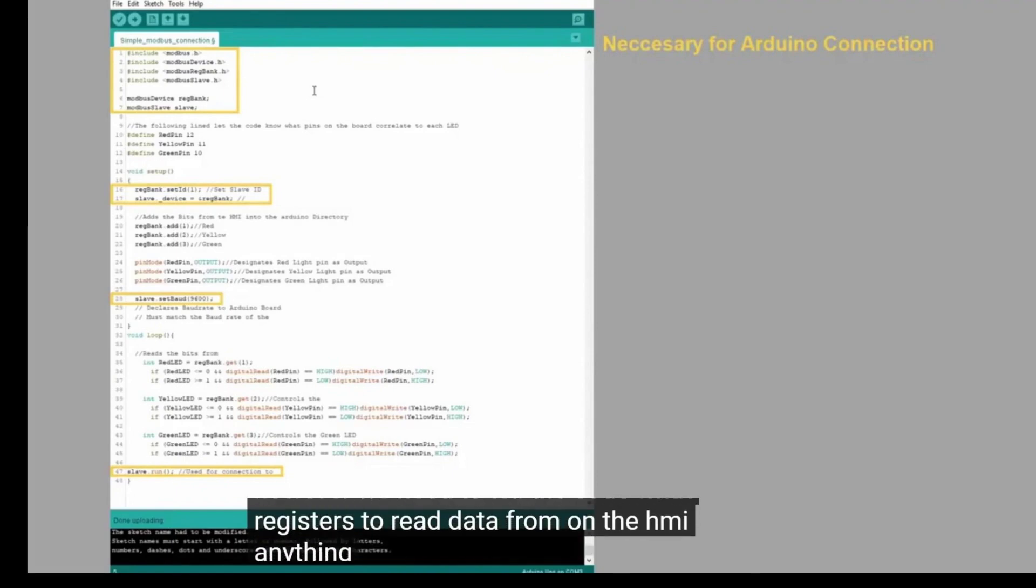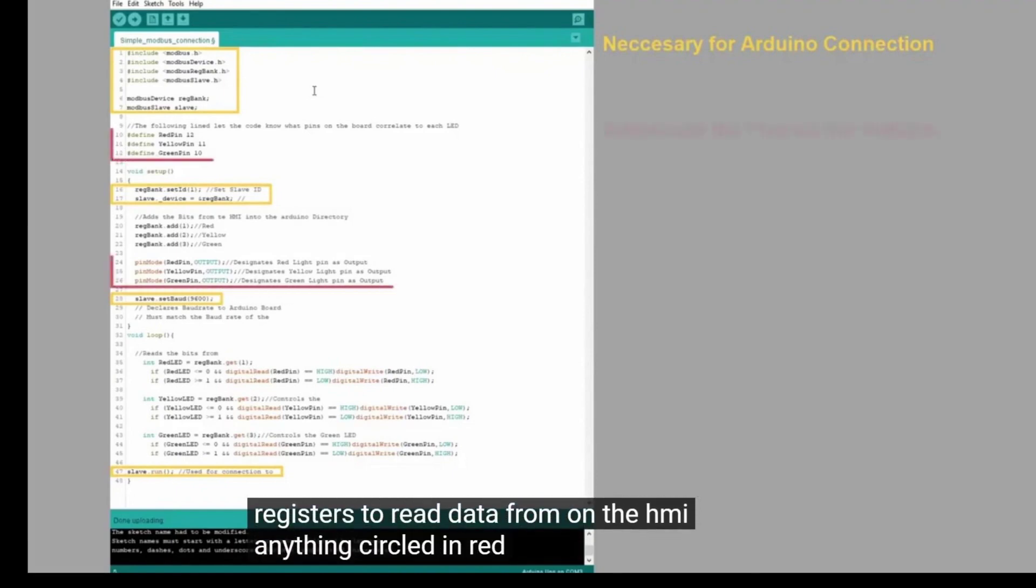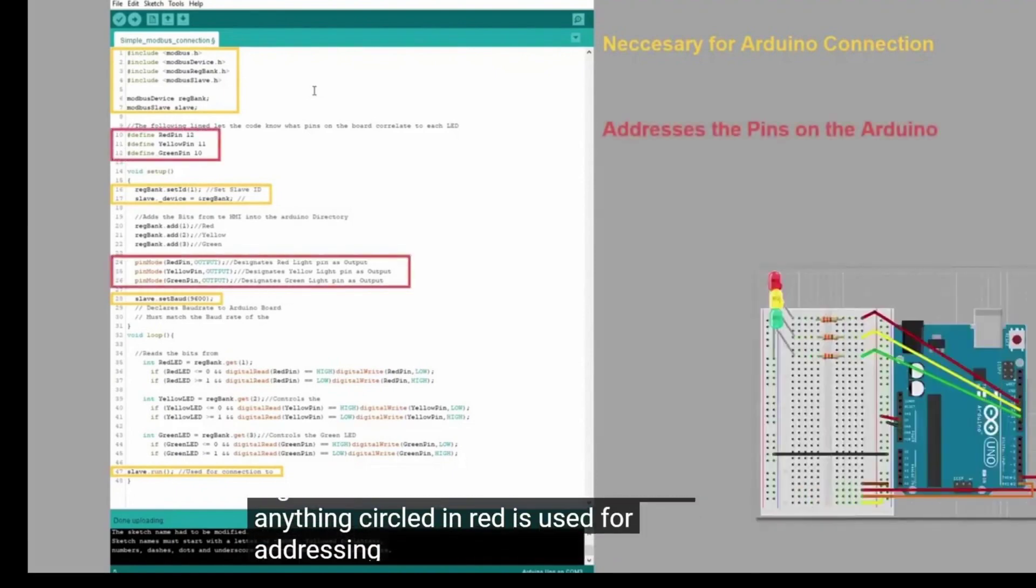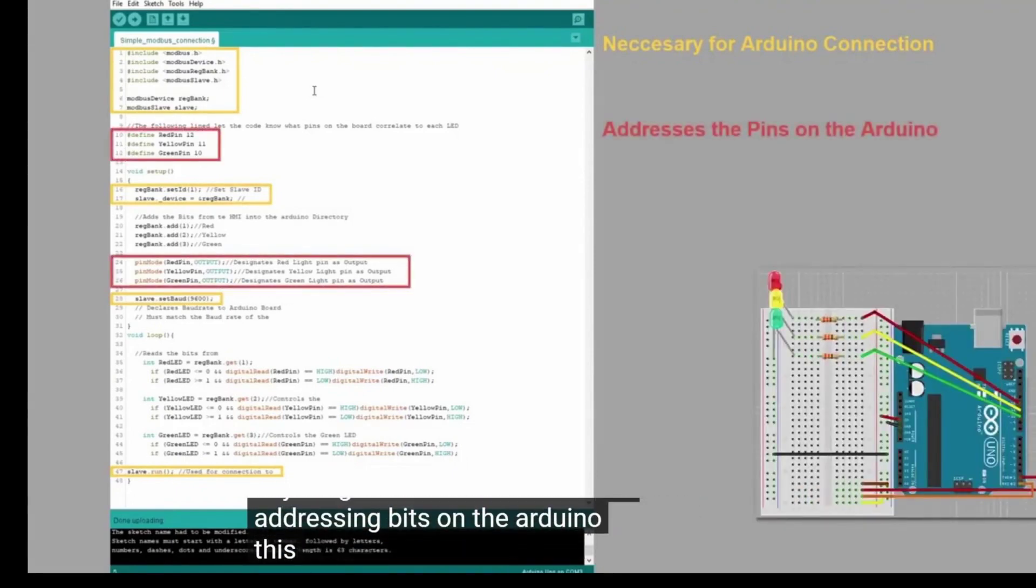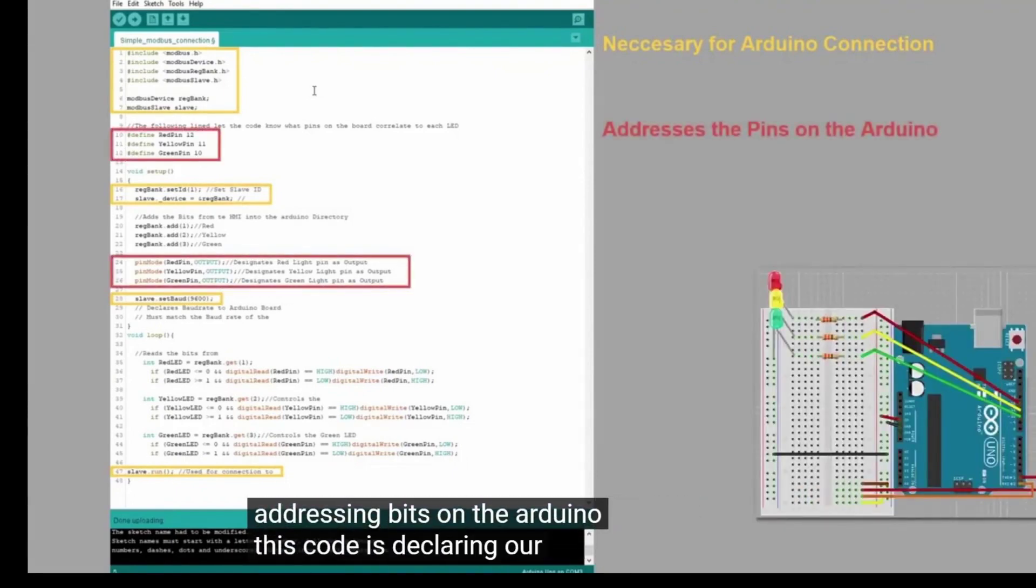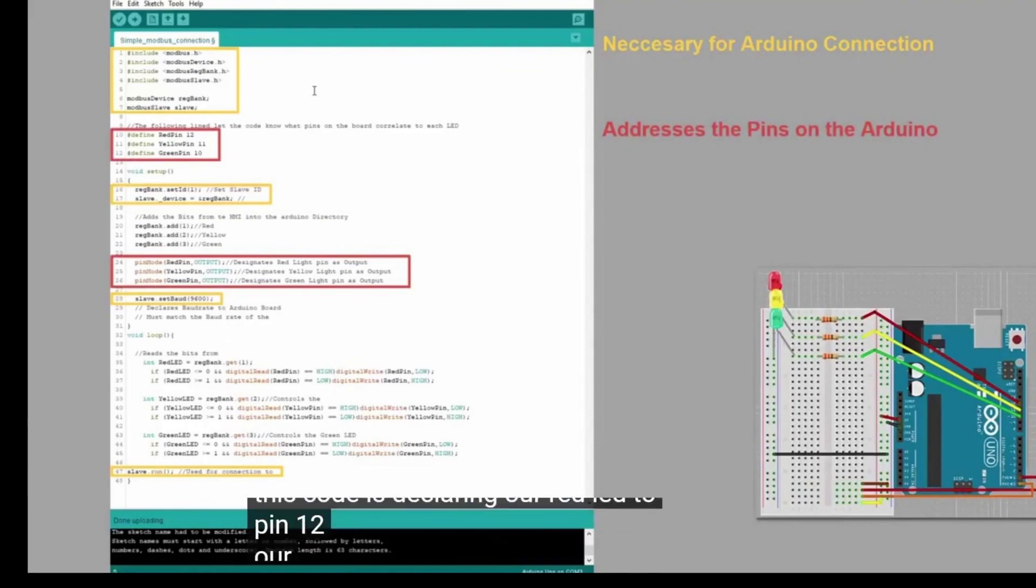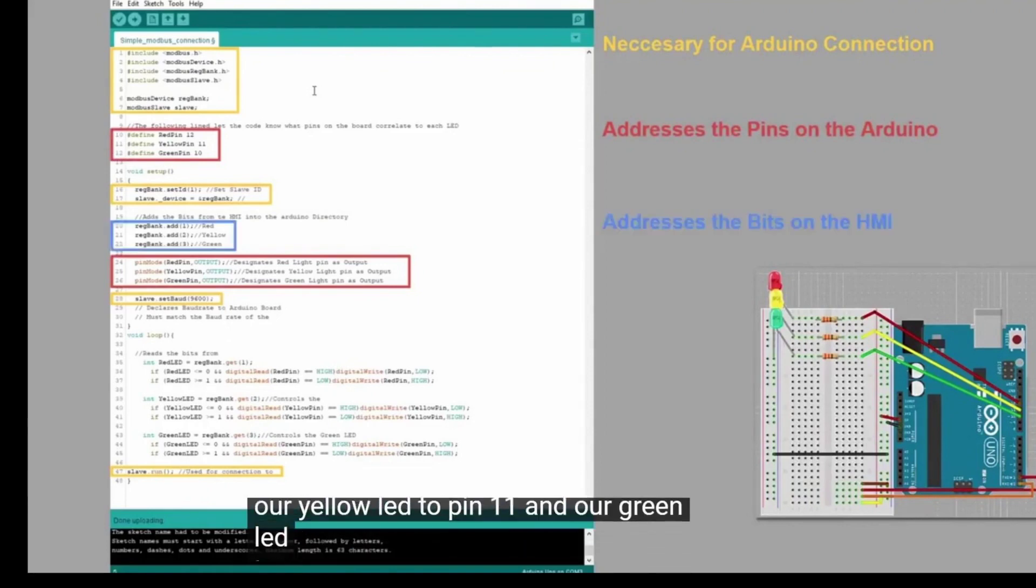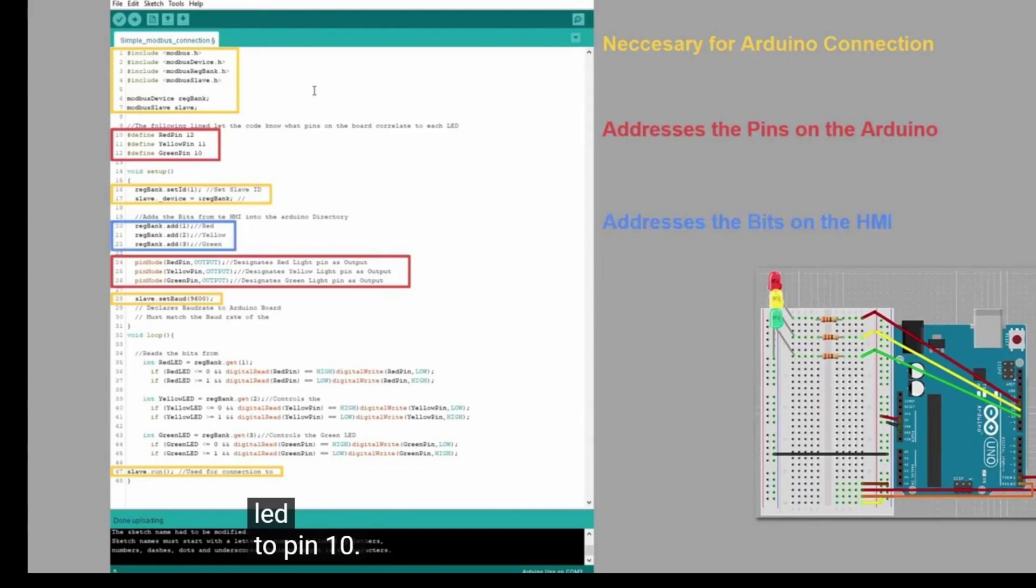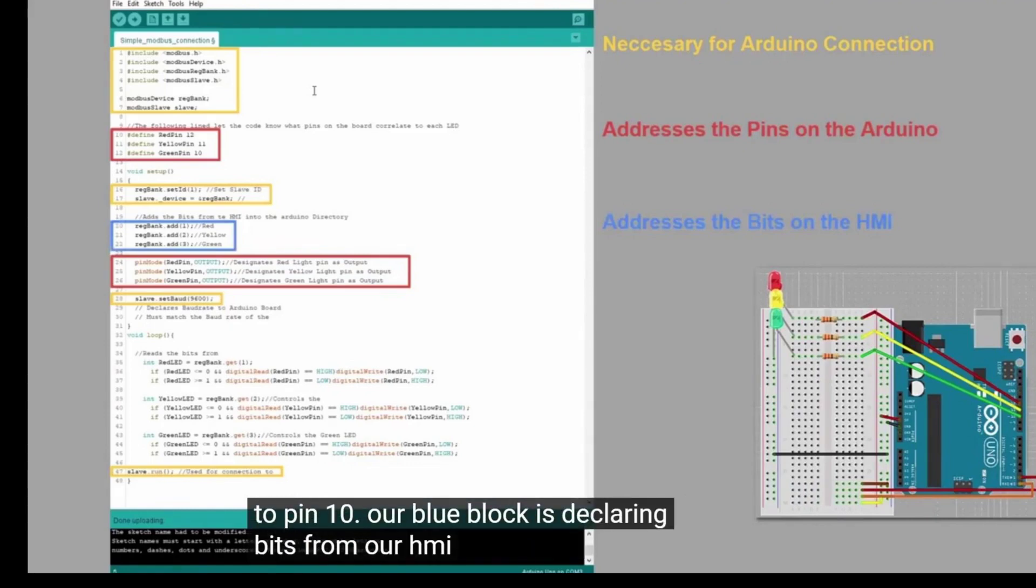Anything circled in red is used for addressing bits on the Arduino. This code is declaring our red LED to pin 12, our yellow LED to pin 11, and our green LED to pin 10. Our blue block is declaring bits from our HMI.